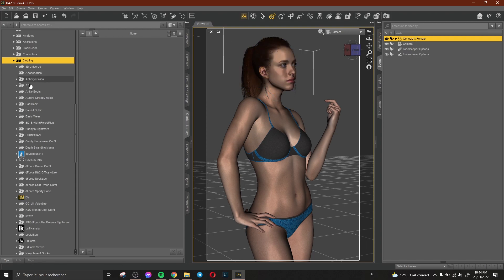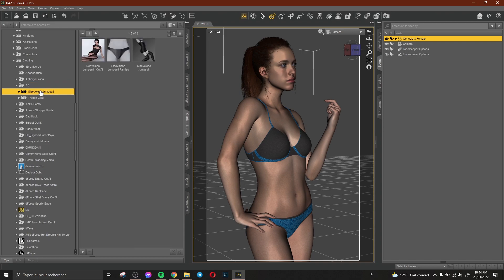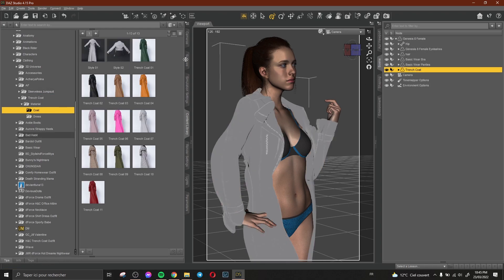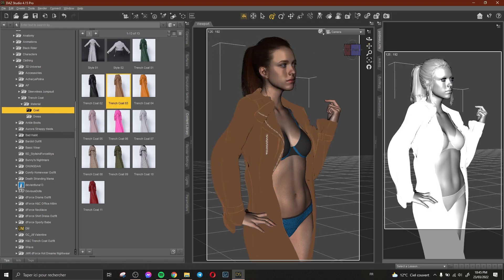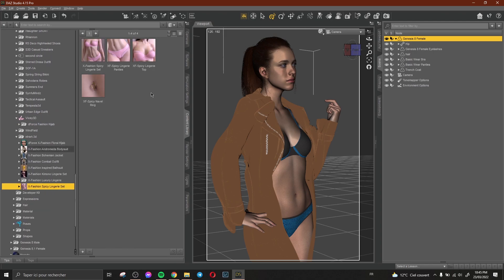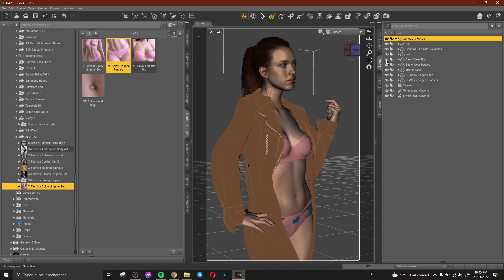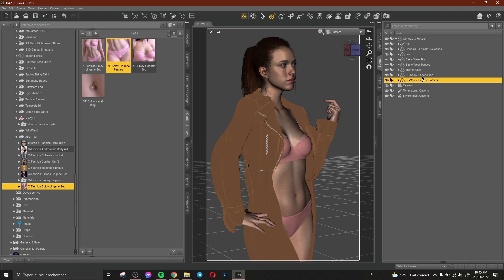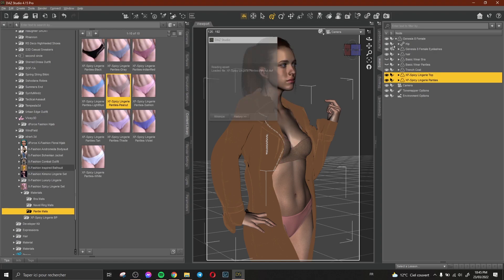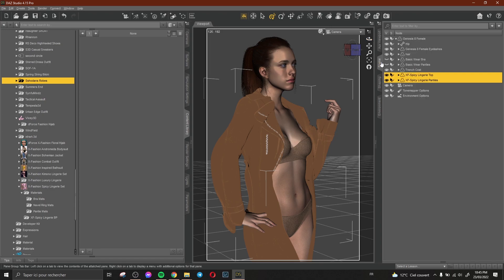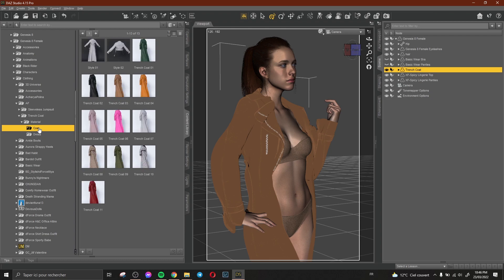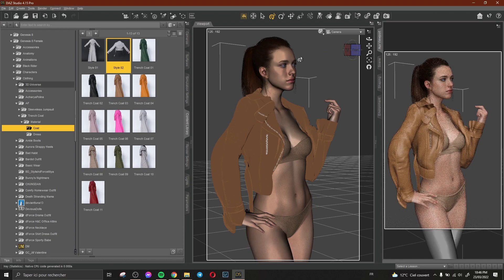Now I select my character and look for some clothes. I add a coat and apply a material to it, selecting a color to see how it looks. I delete the basic clothes and keep a bikini, changing its color. Then I change the coat to be more like a jacket — there's an option to do that.